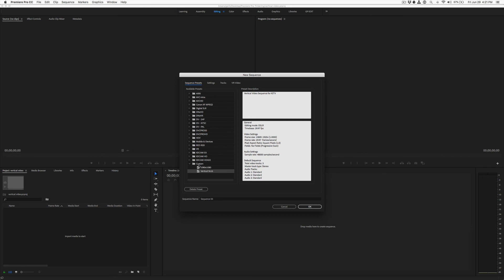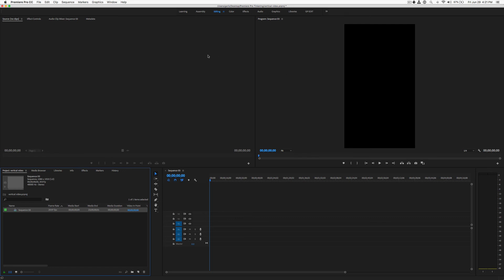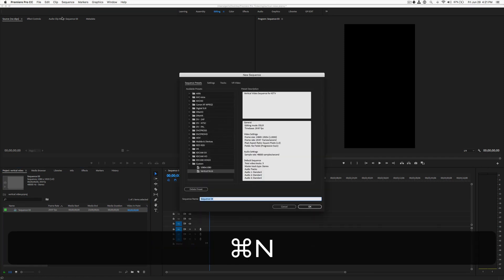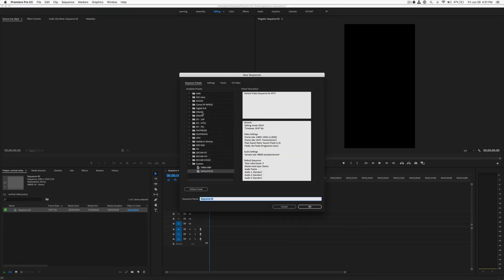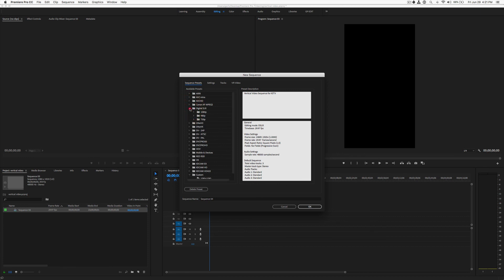So now we see that that pops in underneath our custom folder. We have our vertical 9x16 preset. And if I hit OK, it's going to create a new sequence for me that's vertical. If I want to create a new one, I can go back to my favorite way of creating a new sequence, Command N. And I can choose our vertical 9x16 in the presets. Or I can choose one of the others that we have there.